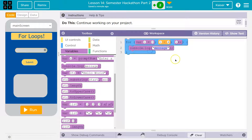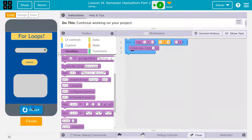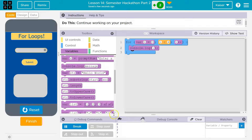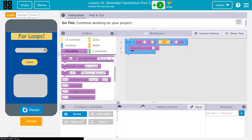So here we are. I'm just going to delete this and the quotes so it outputs the variable i. Let's hit run. And down here you can see — kind of small — zero, one, two, three, four.